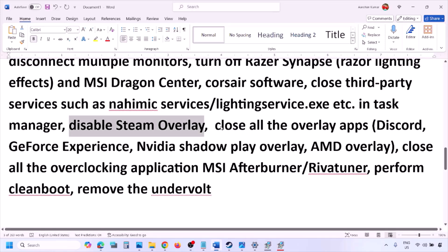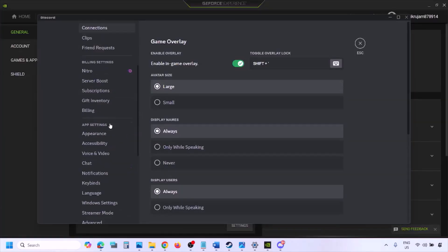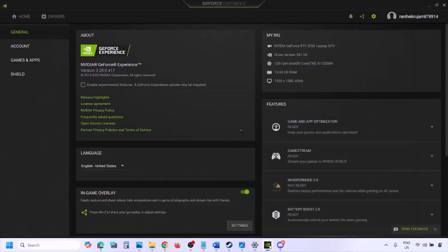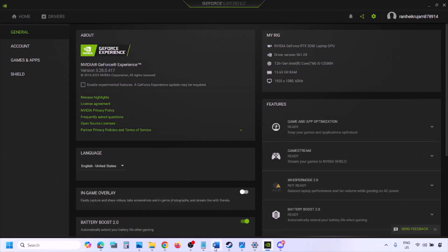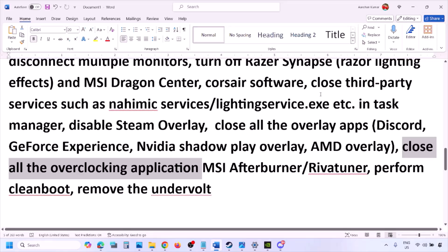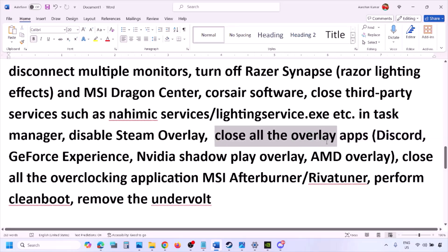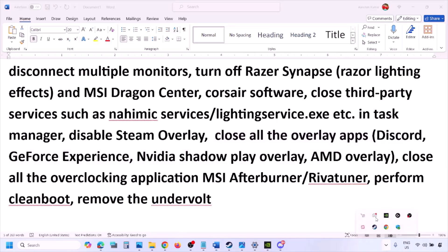Also check for other overlay applications like Discord or GeForce Experience. In Discord, go to Settings, then Game Overlay, and turn off 'Enable in-game overlay.' In GeForce Experience, click the Settings icon and turn off the in-game overlay. For any other overlay application, either disable the overlay within the app or close the application entirely. Close all overlay applications and third-party applications running in the background.